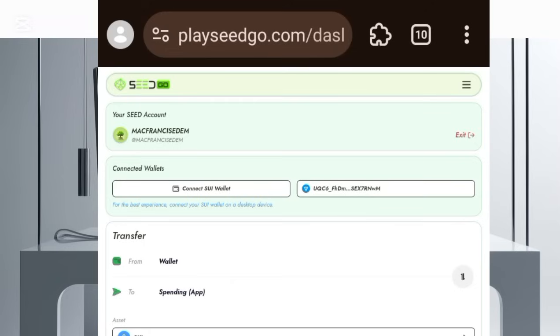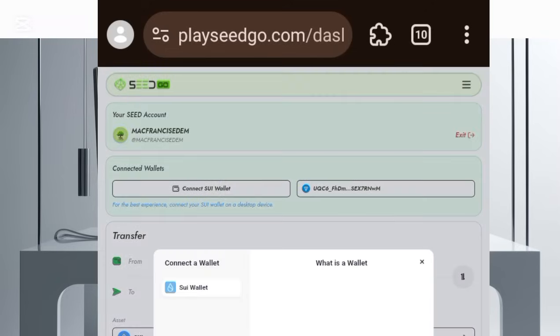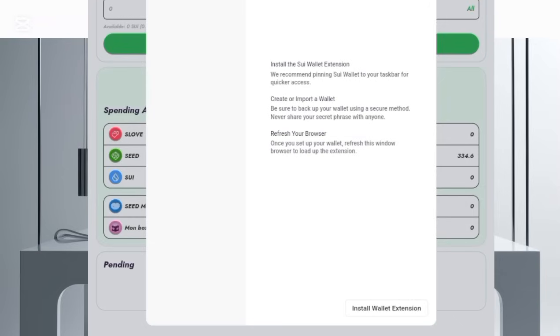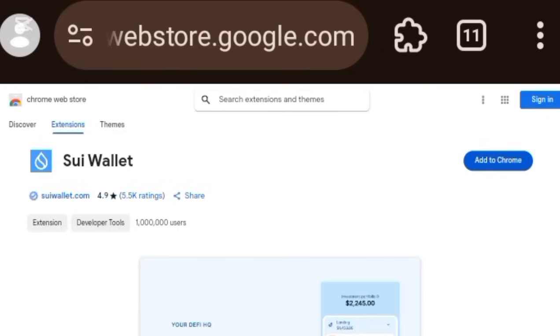From here, the next thing you want to do is click on 'Connect SUI Wallet,' then click on SUI, then click on 'Install Wallet Extension,' and then click on 'Add to Chrome.'